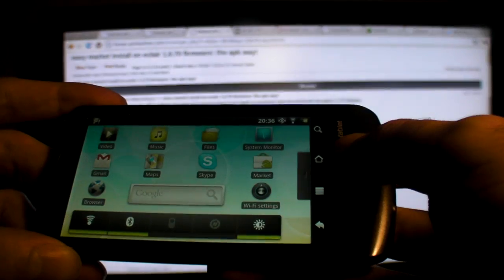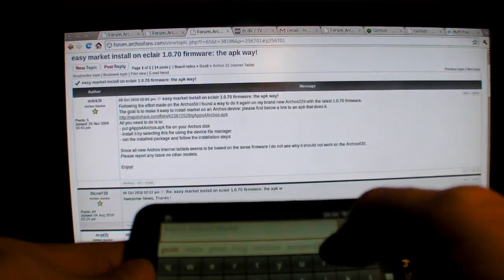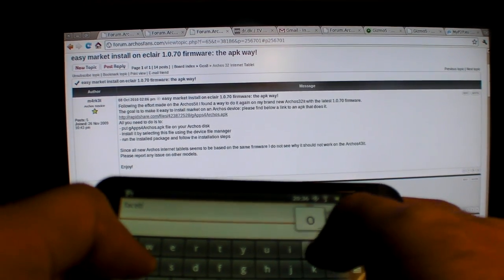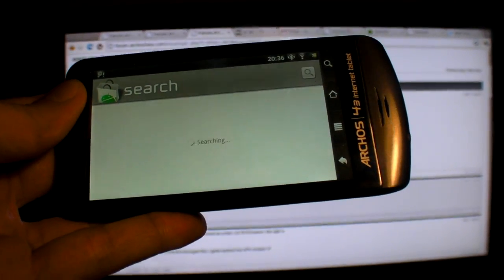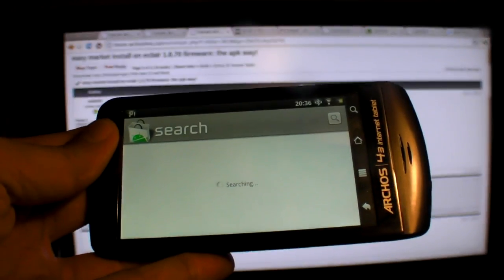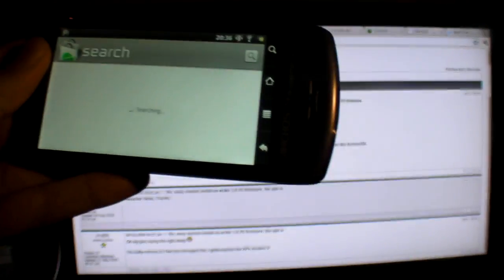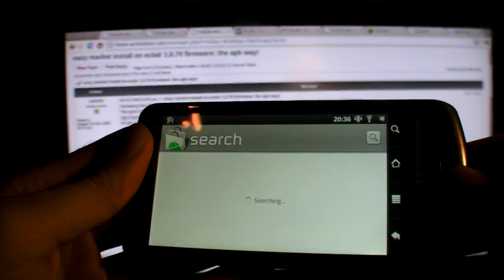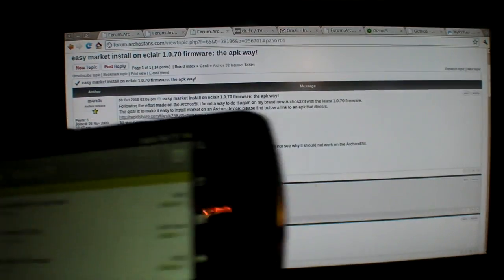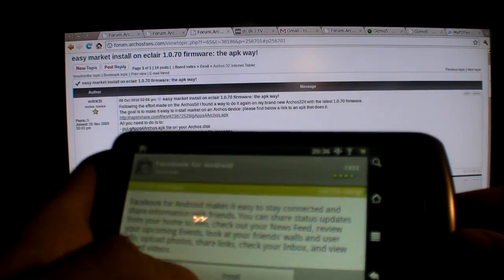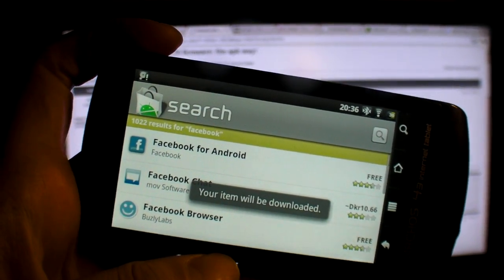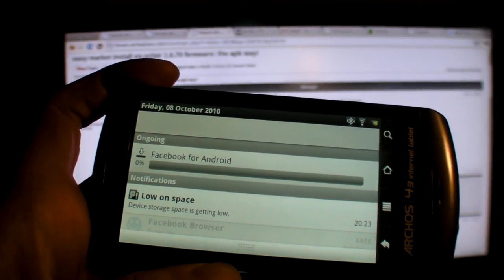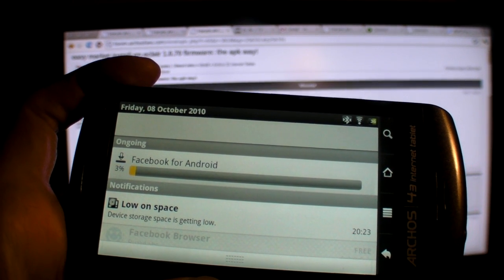There's a market, so let's look for an app. I'm going to download Facebook. Searching... Facebook for Android is being downloaded. There it is.